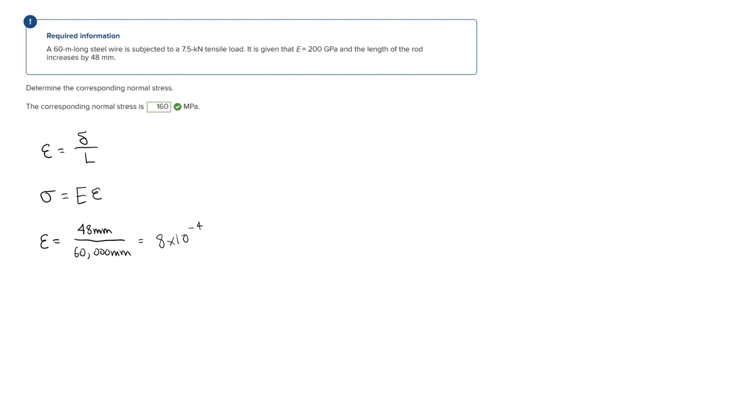Now we are going to plug the strain and the modulus of elasticity into this second formula to solve for the normal stress. So we have 200 gigapascals times 8 times 10 to the negative fourth.